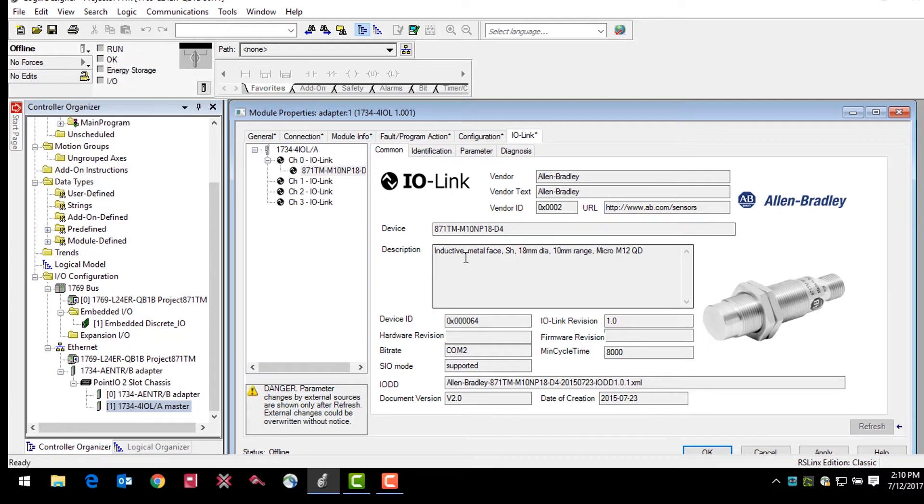The common tab contains general product information about the sensor specifications. The information in the common tab is automatically generated.